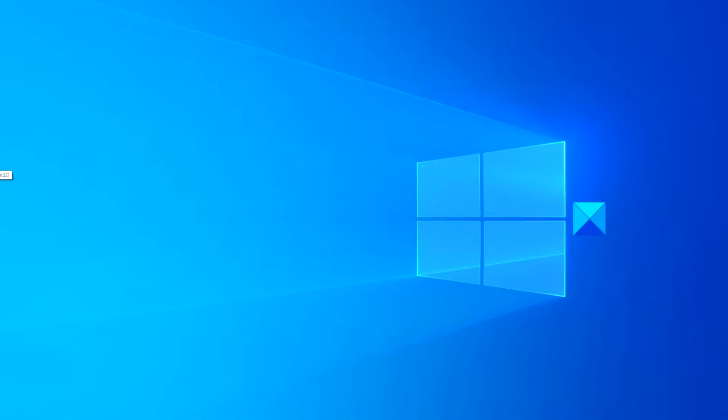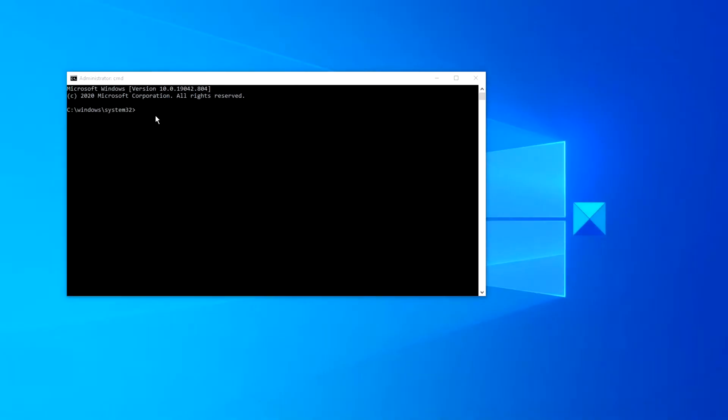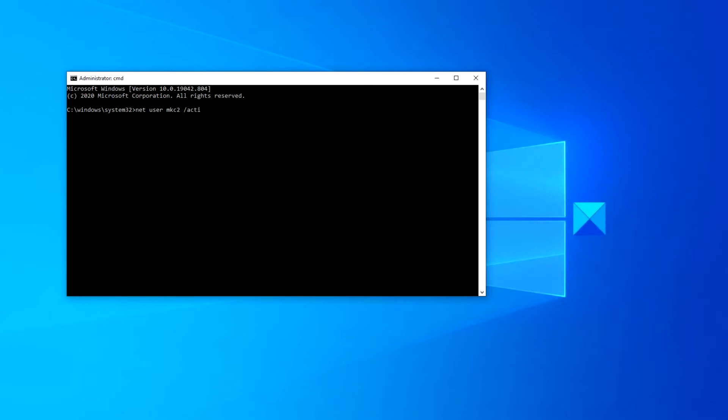Open a command prompt with admin privileges. To disable a user account, you would type in net user space the name of the account space slash active colon no.